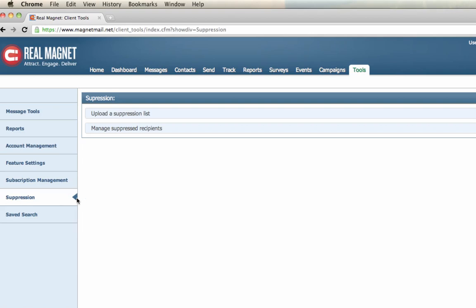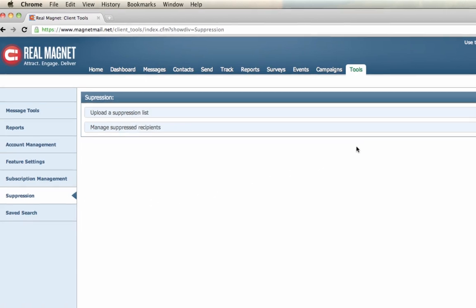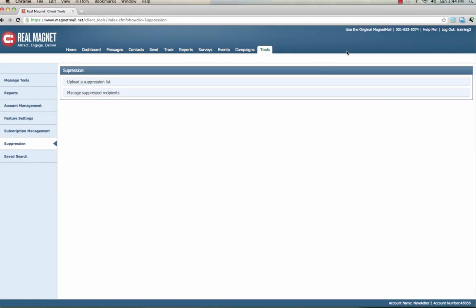Moving over to the upper right corner in your account, there's key information here to locate our customer support team and also to log out. On the bottom right of the screen will be your account name and your account number. And that concludes our Basic Navigation in RealMagnet tutorial.